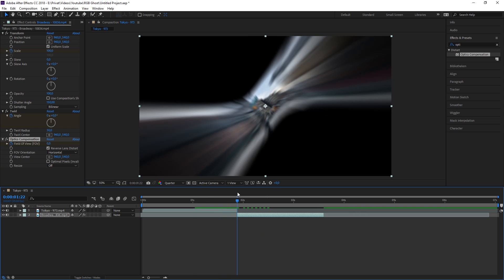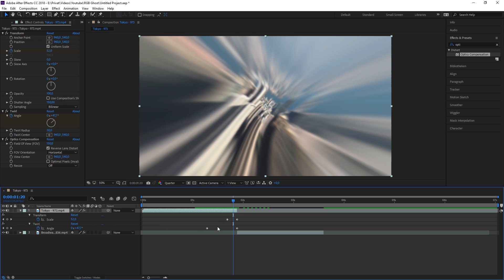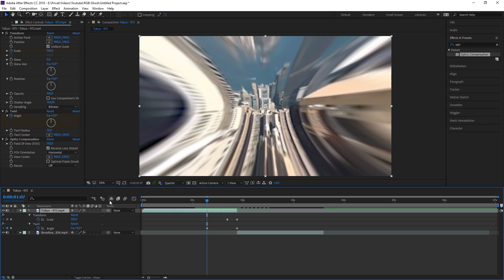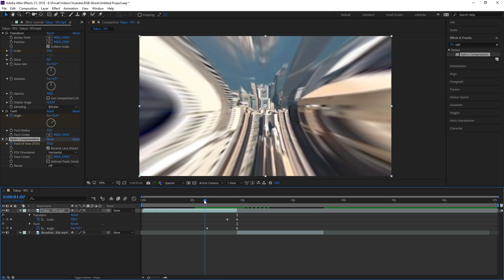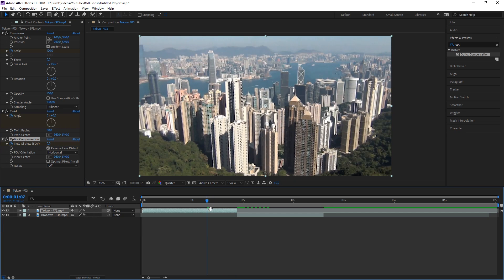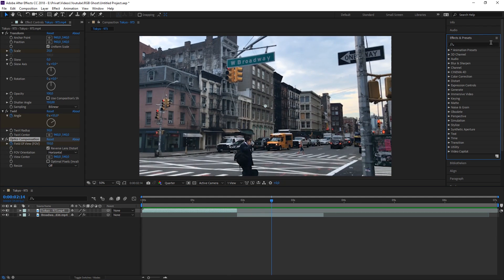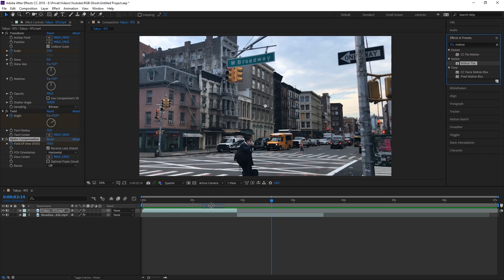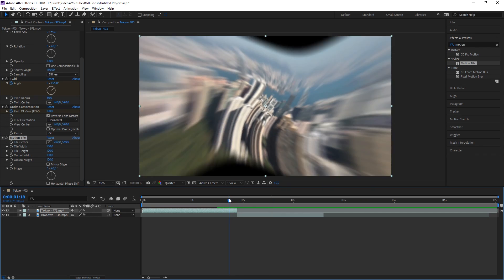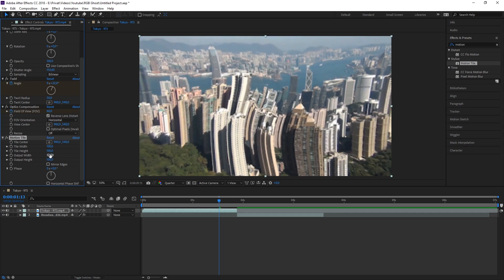I made a mistake — I forgot to press the keyframe button, so I'll do that now. This is basically the effect, but now we need to get rid of those black edges. To do that, apply an effect called Motion Tile onto both of your clips.